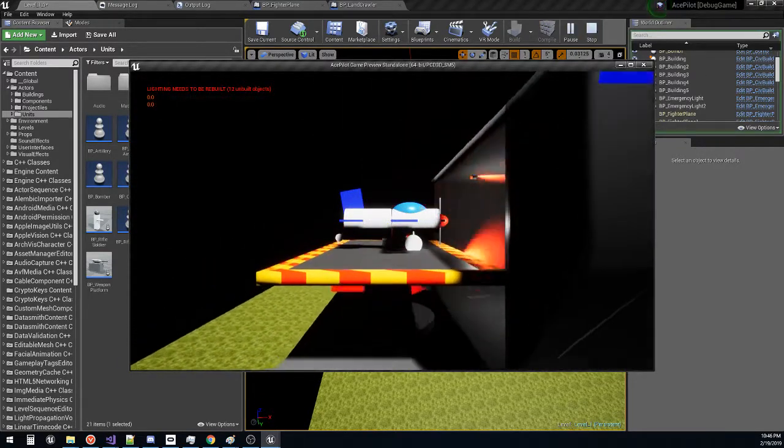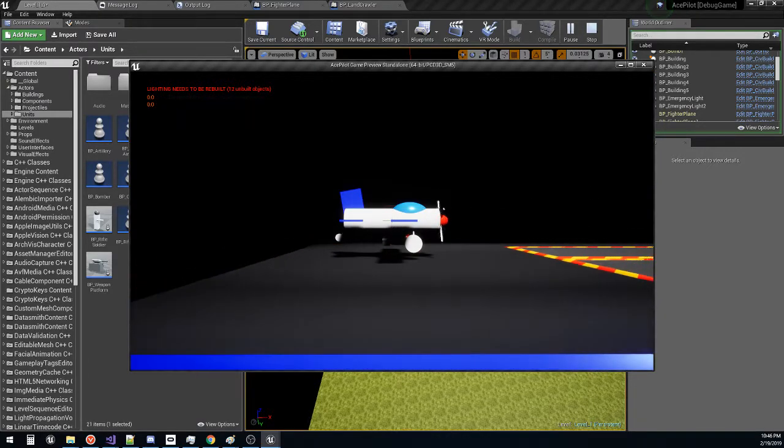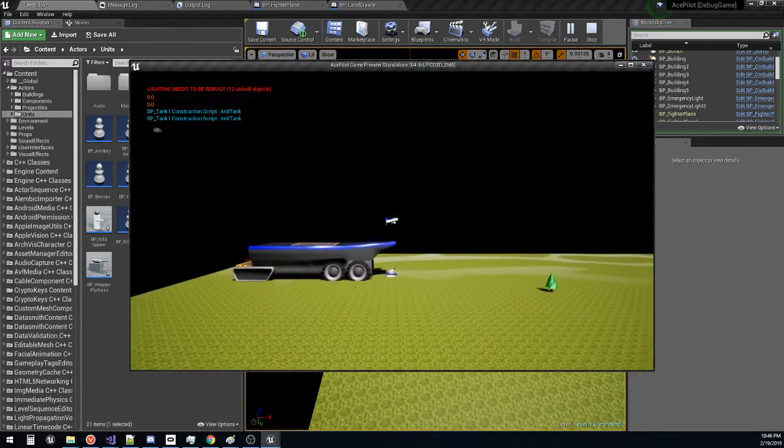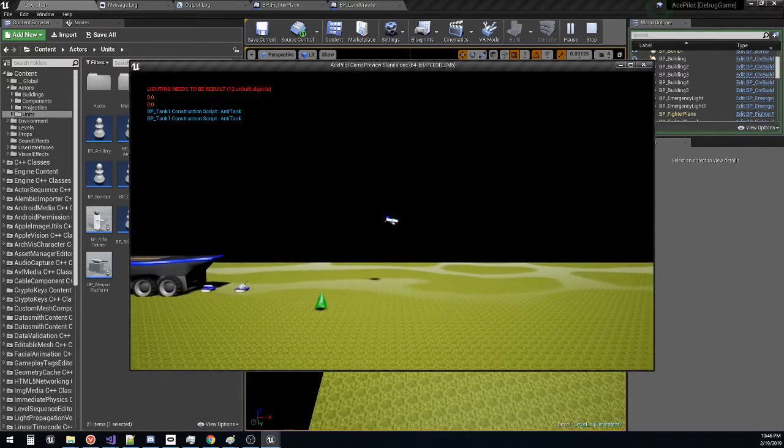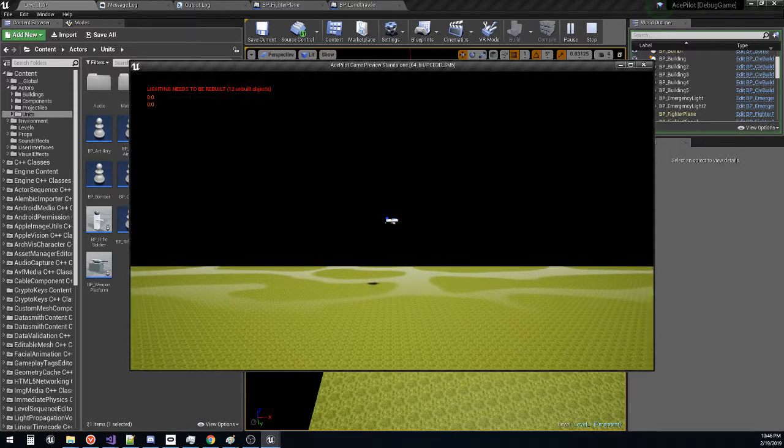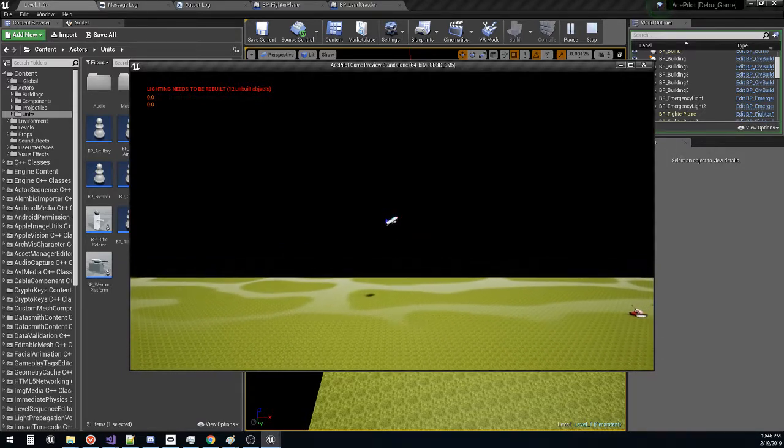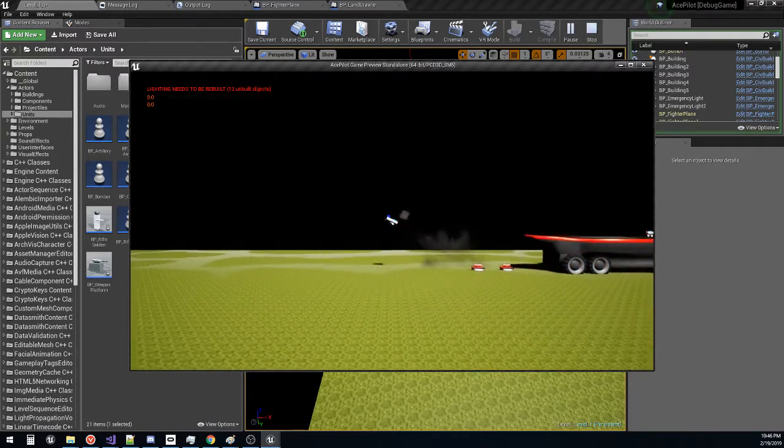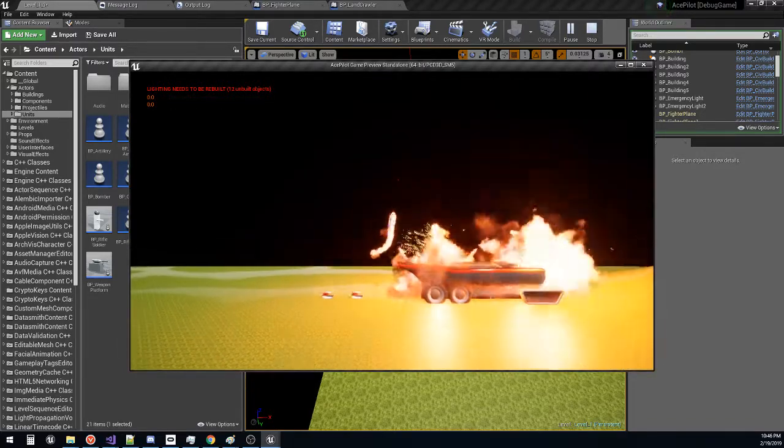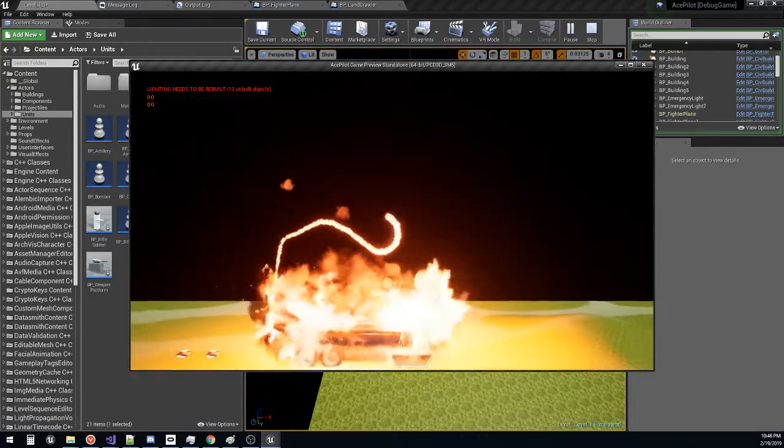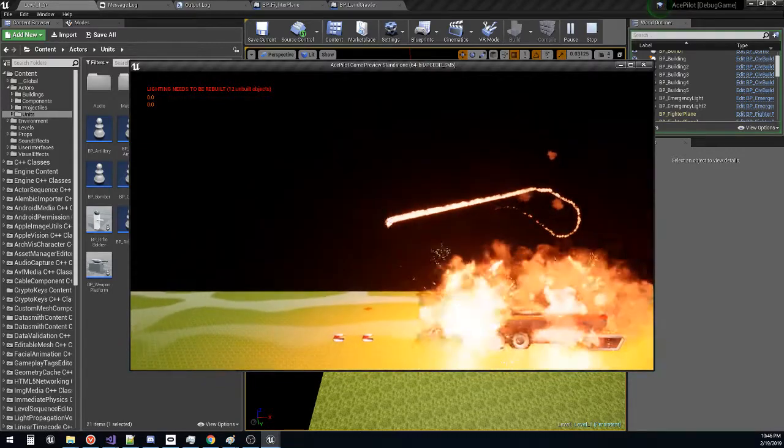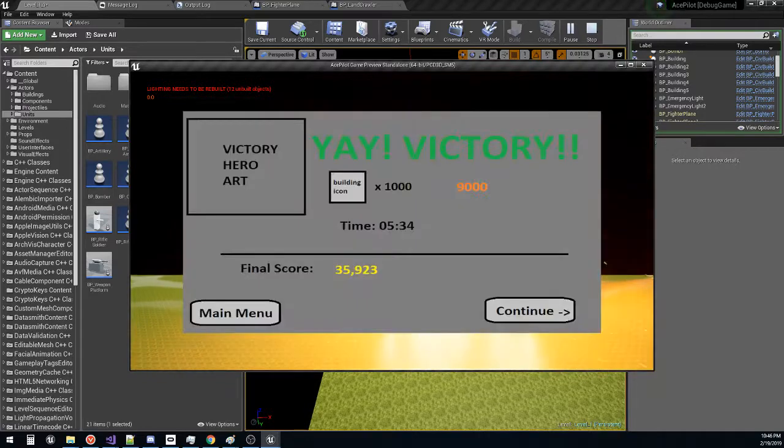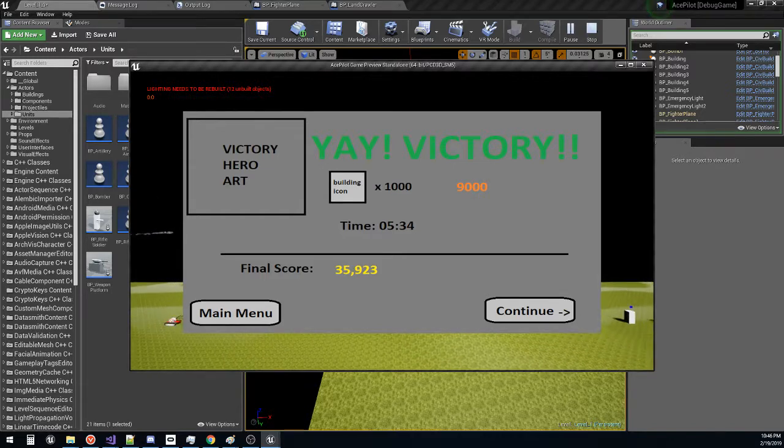Likewise, if you blow up the enemy land crawler - and this is like the enemy headquarters - you get the victory screen. It's a very dramatic explosion. It's ridiculous. Yay, victory! And you can't actually do anything here yet.